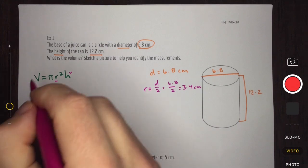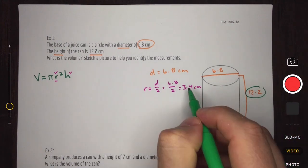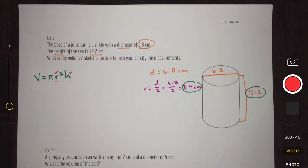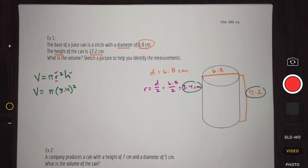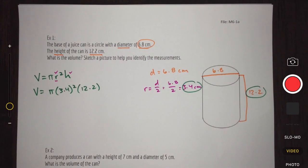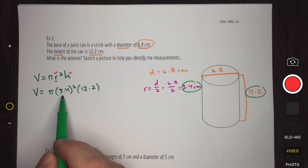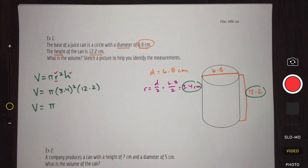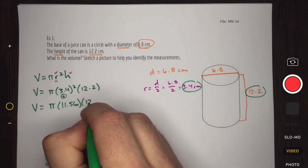Once we have all that information — height of 12.2 and radius of 3.4 — we can put them into our equation and solve for volume. Volume equals pi times (3.4) squared times (12.2). Just like when finding the area of a circle, we use BEDMAS, so we find the square of 3.4 first: 3.4 times 3.4 gives us 11.56. Then we bring down the height of 12.2.